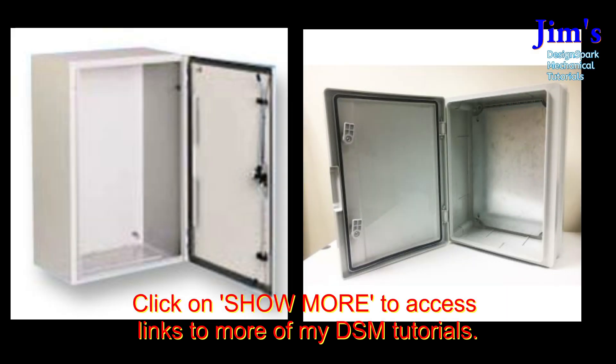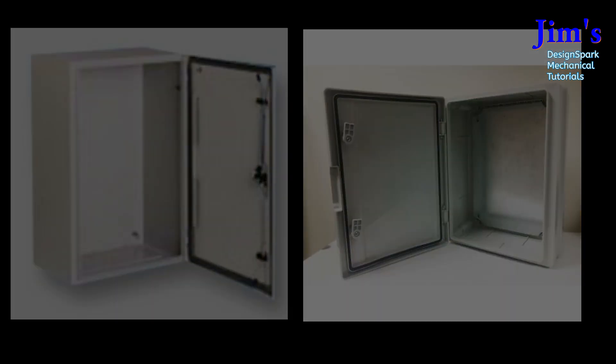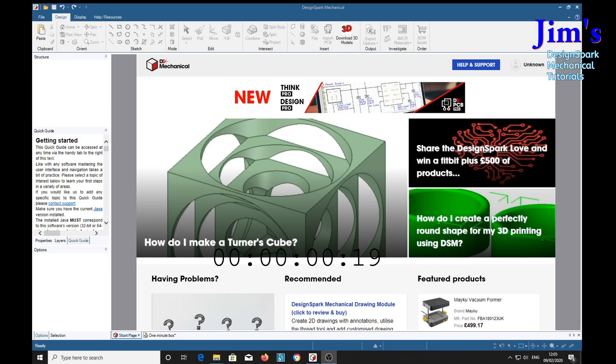In this video with Design Spark Mechanical I will demonstrate how to model the main box of these enclosures in one minute and with mounting holes and rounded corners in less than two and a half minutes.